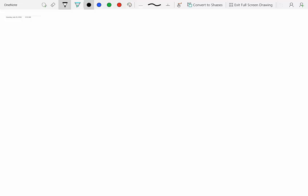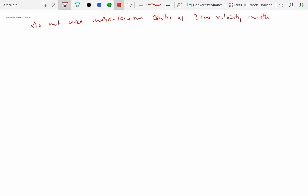Now let's do a couple of examples where we will use the instantaneous center of zero velocity method to solve for velocities. You cannot use the instantaneous center of zero velocity method to solve for acceleration analysis, because the instantaneous center of zero velocity is not necessarily the center of zero acceleration as well.